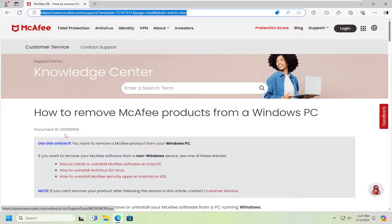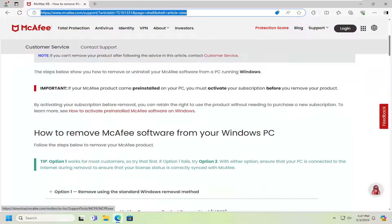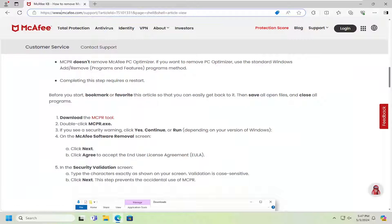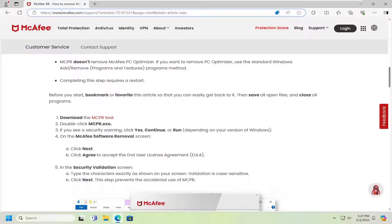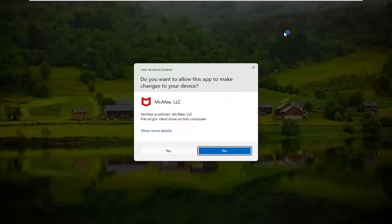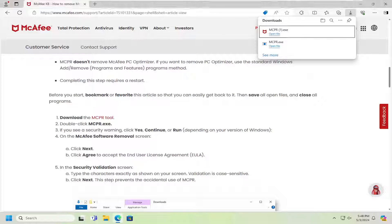I'm going to have a link in the description of the video here, guys, to McAfee's website that actually has the removal tool. You may have to scroll down a little bit on this page. Again, this is coming directly from McAfee. You want to go download the MCPR tool. Go ahead and run it — it should be a verified publisher from McAfee. Go ahead and select yes.